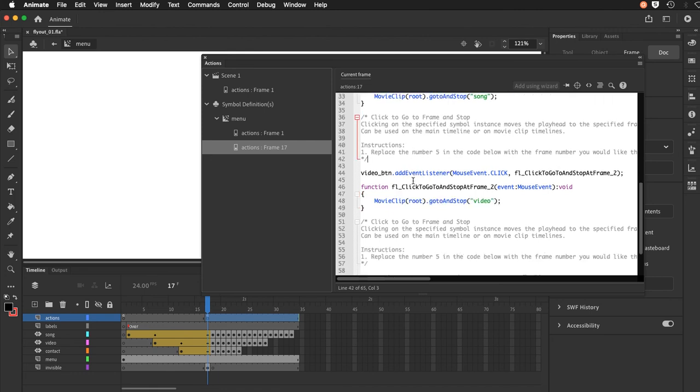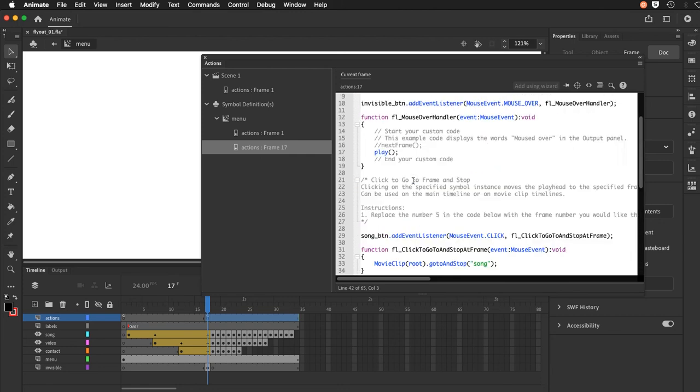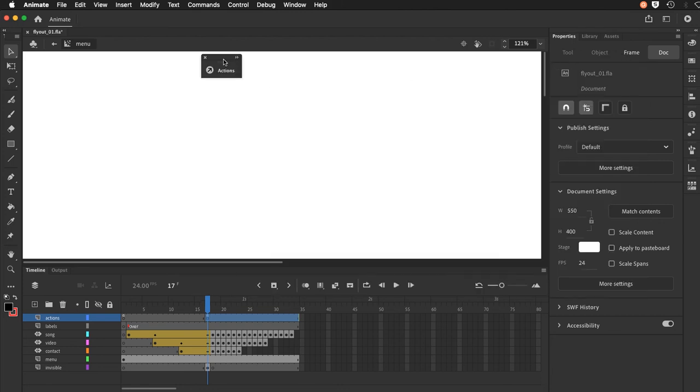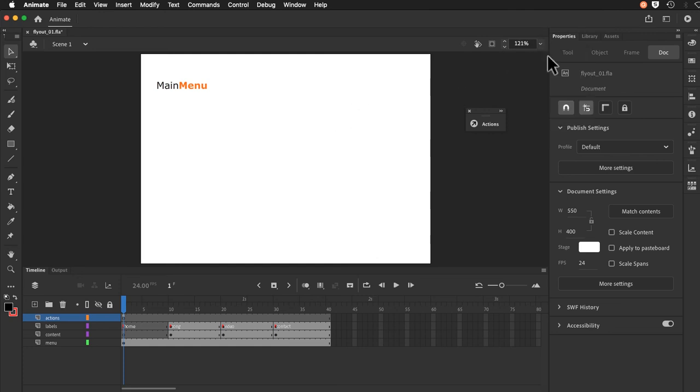Let me just collapse my actions here and I'm just going to go back to scene 1 here through my navigation. And if you want to resize this you can always go fit in window and it will fit. So that's the explanation. Now we'll move on to creating a new file.